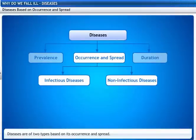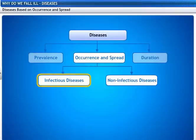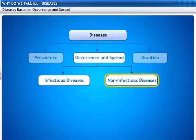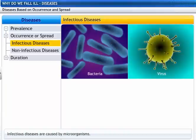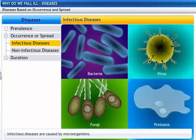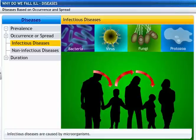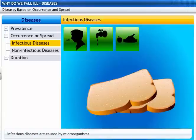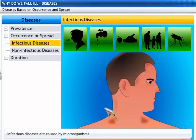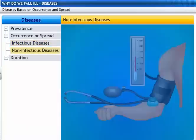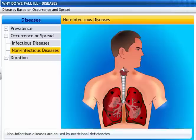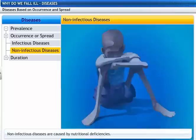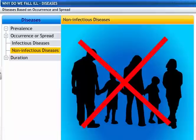Diseases are divided into two types based on occurrence and spread: infectious diseases and non-infectious diseases. Infectious diseases are caused by microorganisms like bacteria, viruses, fungi, and protozoa. These diseases spread from one person to another through air, water, food, physical contact, and insects — hence they are also called communicable diseases. Diseases like high blood pressure and some cancers caused by genetic abnormalities are examples of non-infectious, or non-communicable, diseases. These are also caused by nutritional deficiencies.